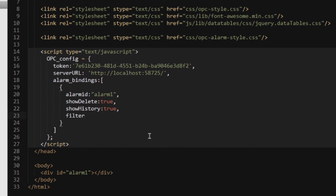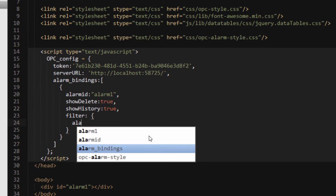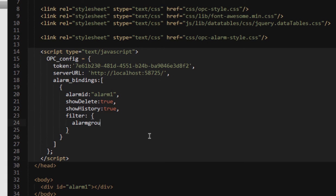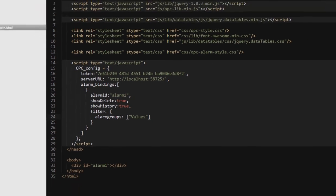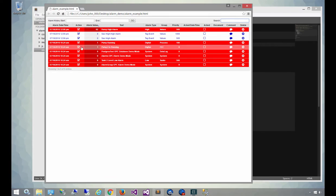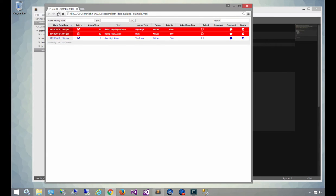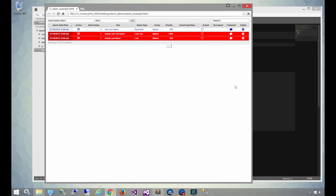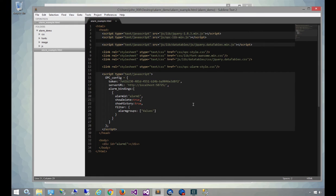First thing we want to show is how we can add filters. By default, all of the alarms that are on the server are going to be displayed, but we can add filters so that we can limit what gets displayed within this specific alarm. The first filter is going to be alarm groups. These are configurable on the server, so you can have some alarms going into different alarm groups, and we'll choose values. So now we're just going to be displaying the values alarm group. Because this is an array, you can add multiple alarm groups so that you can display multiple alarm groups within that same alarm control.